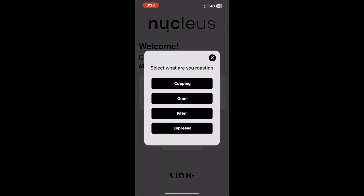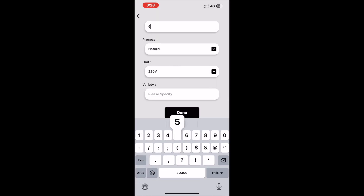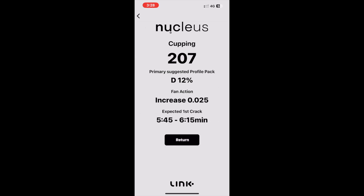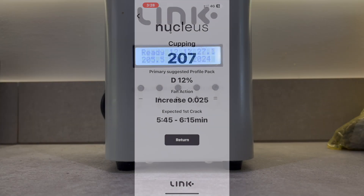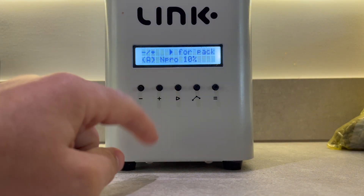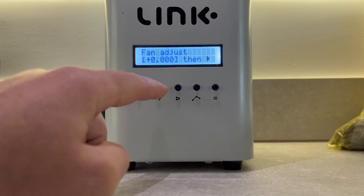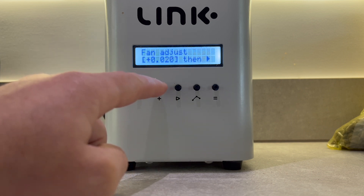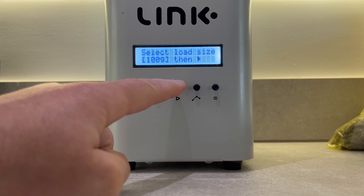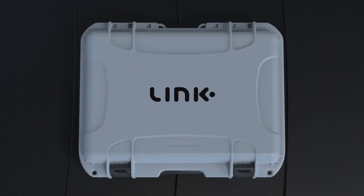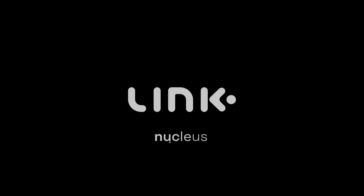Once you have made your selection you can then proceed to select your roast style, enter your volume by weight, density, and process. When all is filled in and clicking done, you will see the custom fan input noted on the solutions page. This fan adjustment will be able to be entered once your profile has been selected and the development percentage is confirmed. And that's a wrap — stay tuned for more insight and information into the new features of the Link app. As always, happy roasting!